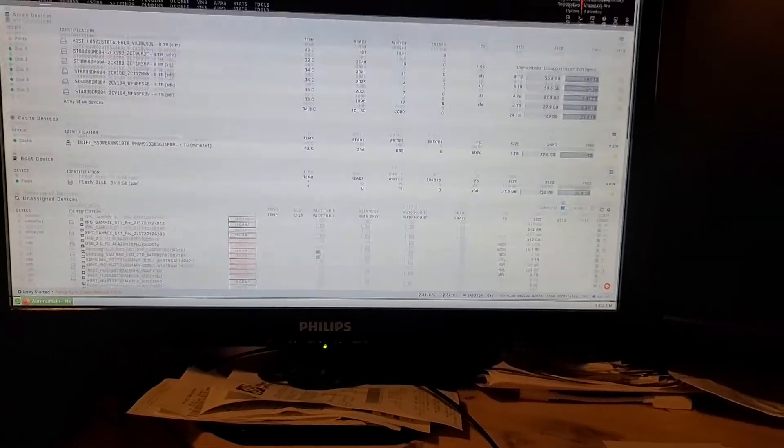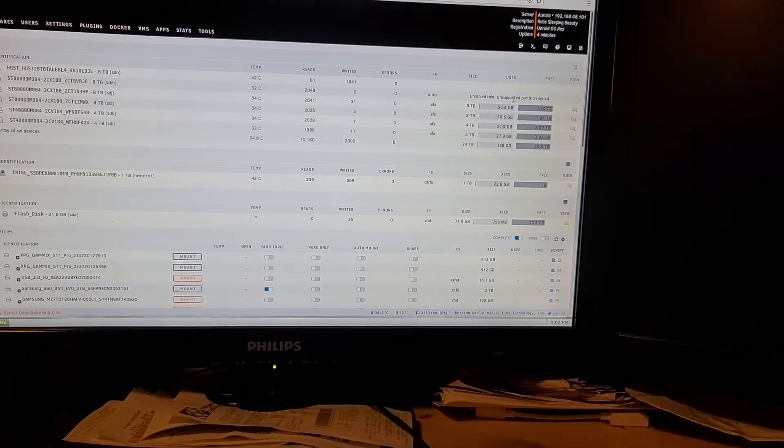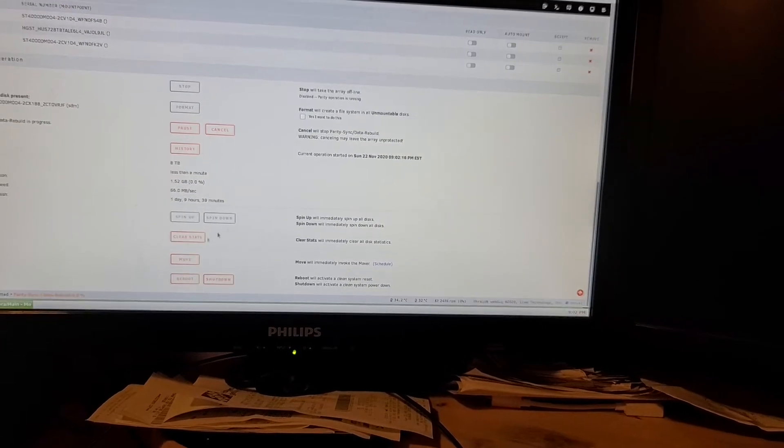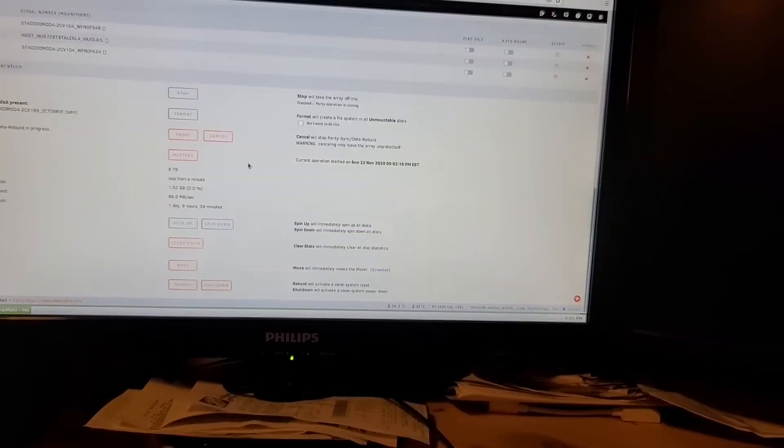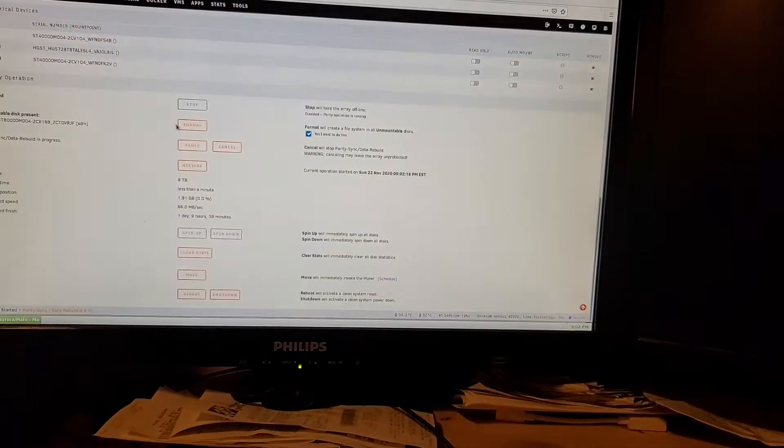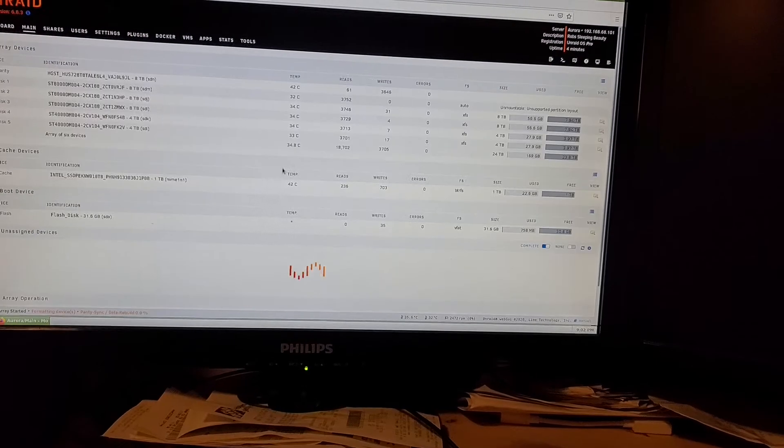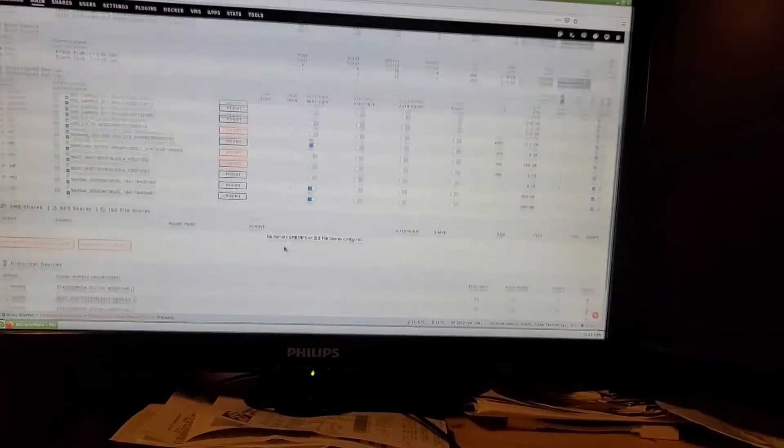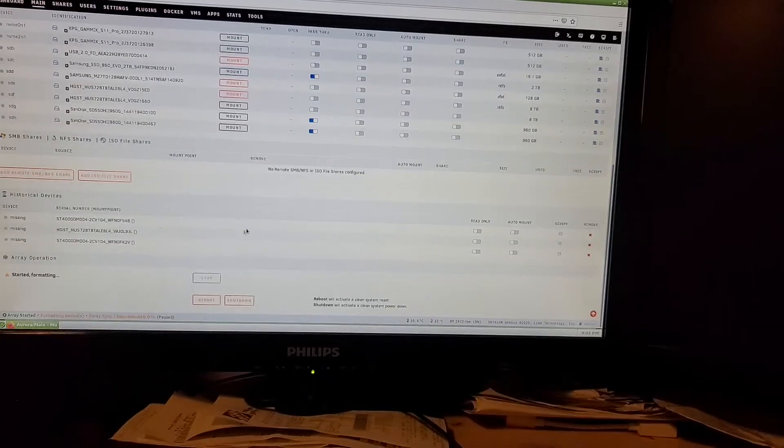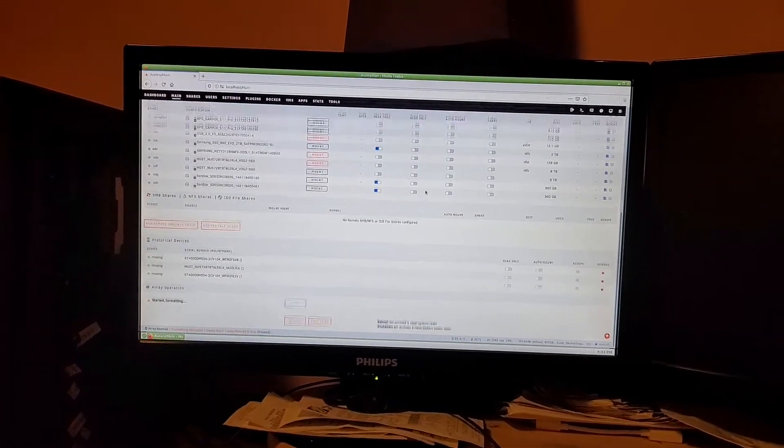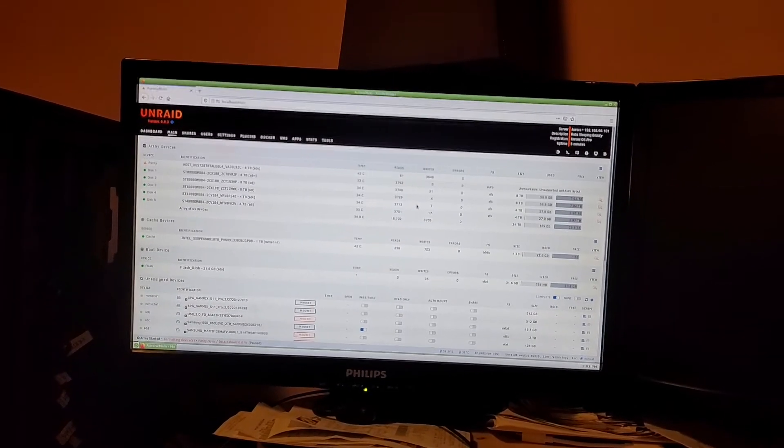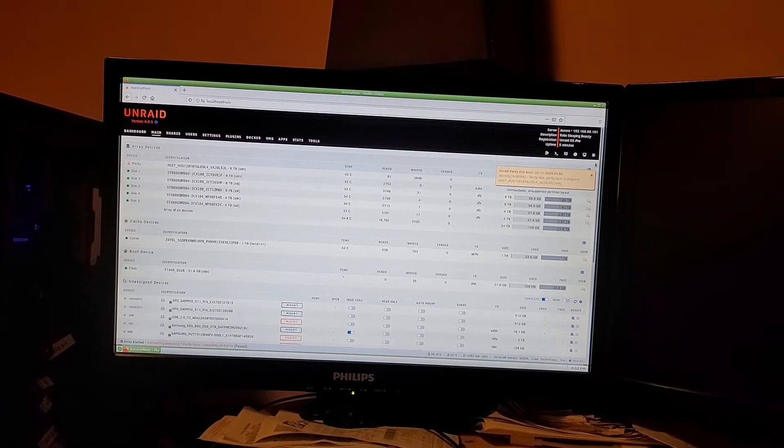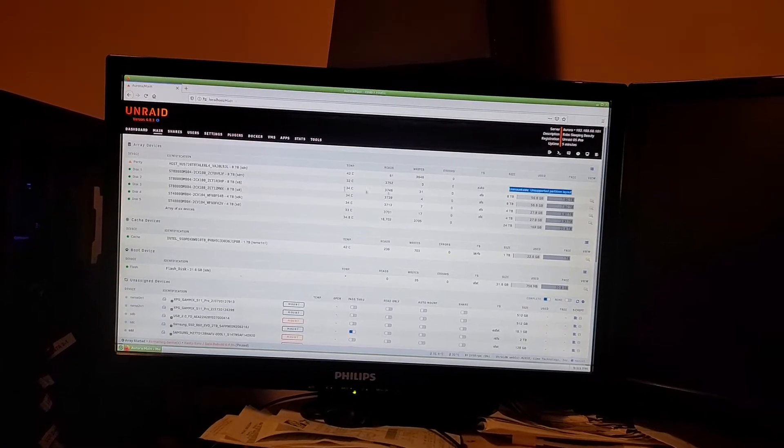All right, so it says one of the drives up here I can't use. It's unmountable, unsupported partition layout. So all I've got to do is actually format the drive. So we're going to say format unmountable. Format? Yes. The other thing I want to do is we're going to cancel the parity check again, so parity calculations don't slow things down. Actually, it's formatting. It doesn't do it, I guess, because that would change parity anyways.